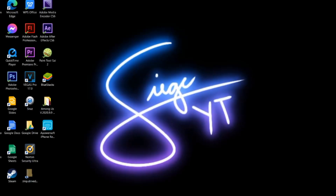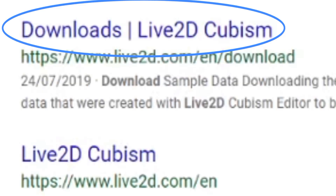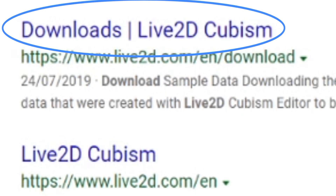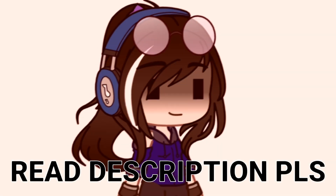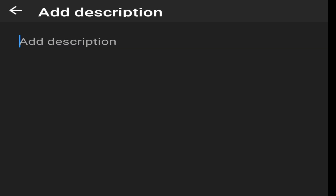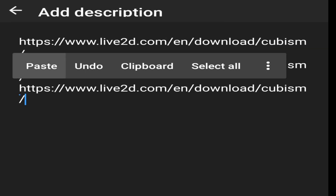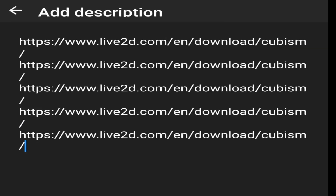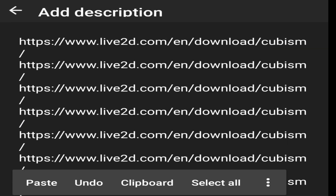Step 1: Go to your browser. Step 2: Search 'Live2D download.' It's the first link that will appear. Or just simply click the link in the description box below — I'm gonna put like 10 links of it so that you won't get confused, because I want to make your life easier. You're welcome.